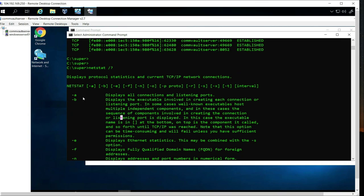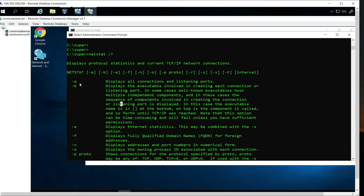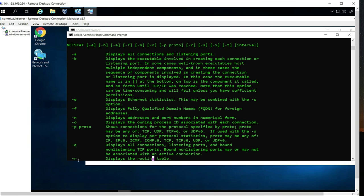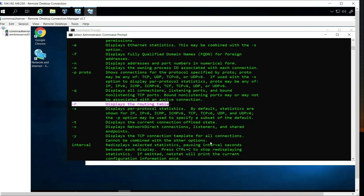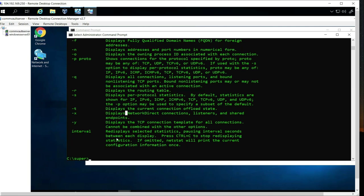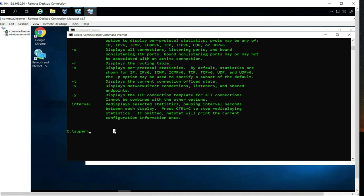You can run netstat /? to get a list of options. Some useful ones: netstat -n displays addresses and port numbers in numerical form; netstat -o displays the owning process ID; netstat -p shows the protocol; and netstat -r displays the routing table.